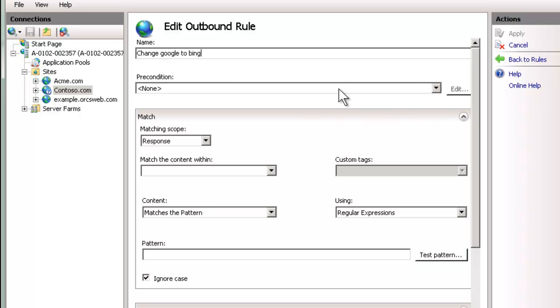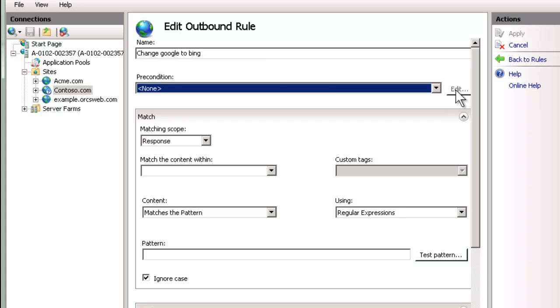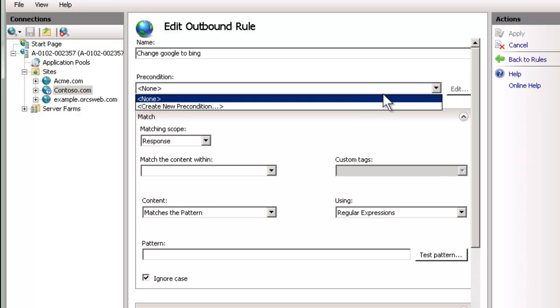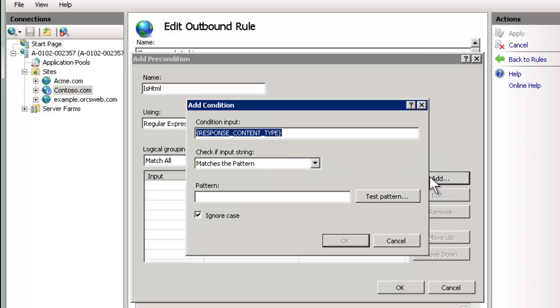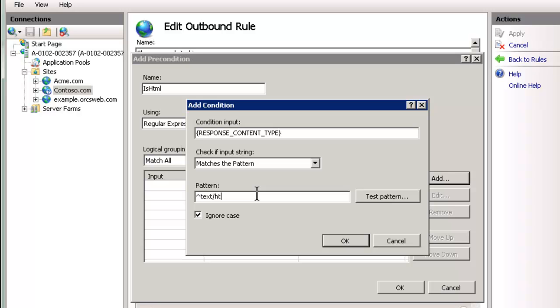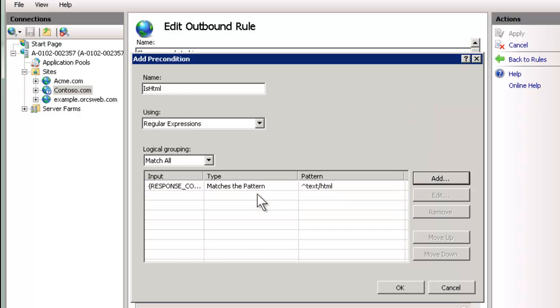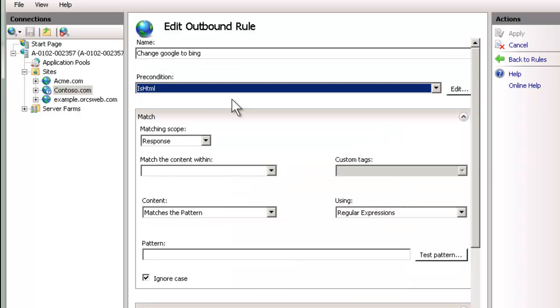We will add an outbound blank rule, and we're going to change Google to Bing. Now, a precondition says we only need to do this for certain types of pages. So let's add one for just HTML content. That way, we're not doing text files, image files, any other type of file. We just want to do our HTML content. So we can create a new precondition, and we're going to call this isHTML. We're going to say add, and it defaults nicely for us to the response content type, which is what we want. We're going to say if it starts with text/HTML, like this. We'll say OK.